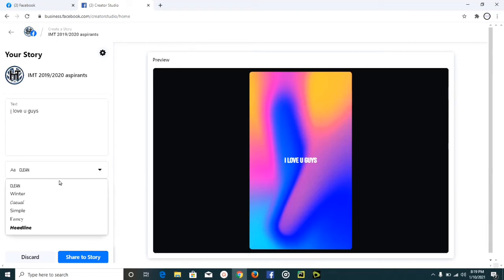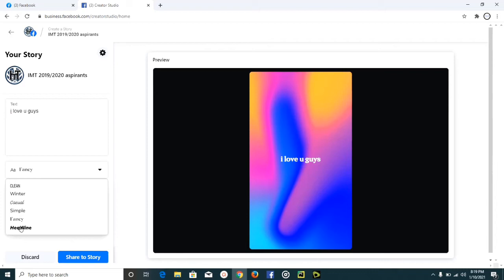If you want to change the font type of your text, come down here and click on the dropdown button, then select any font type you want. The font types available here are limited — we don't have many font type options to choose from. So I'm just going to leave it on this last one.